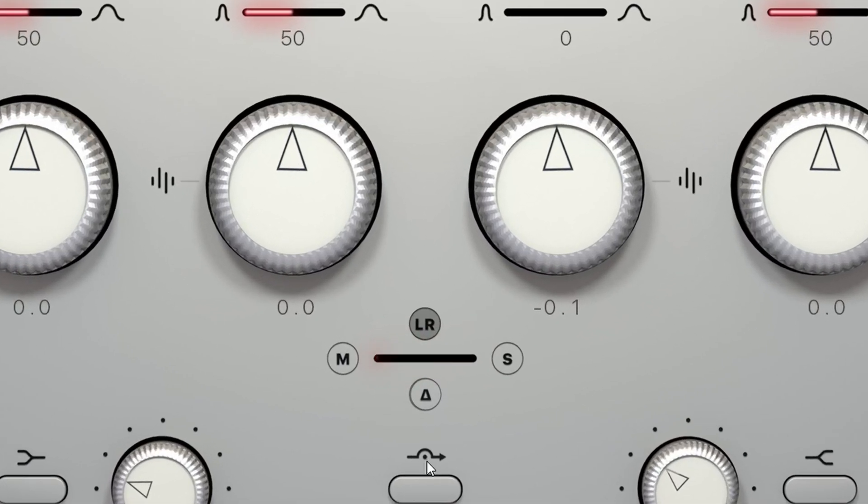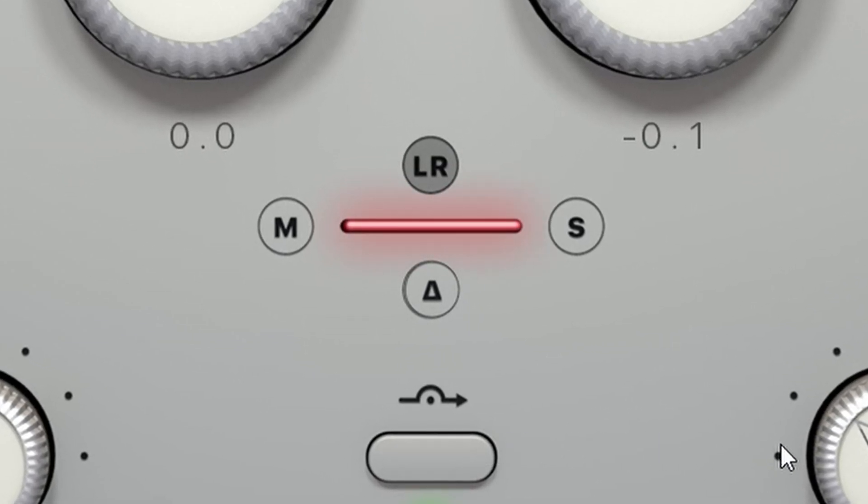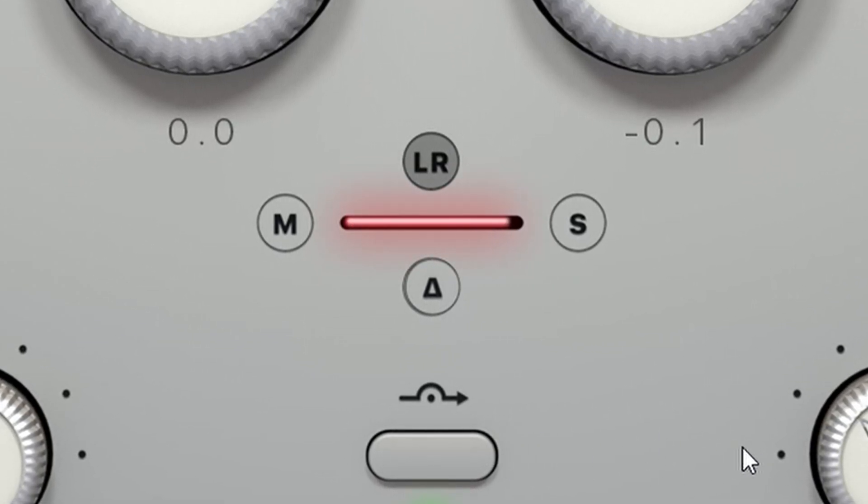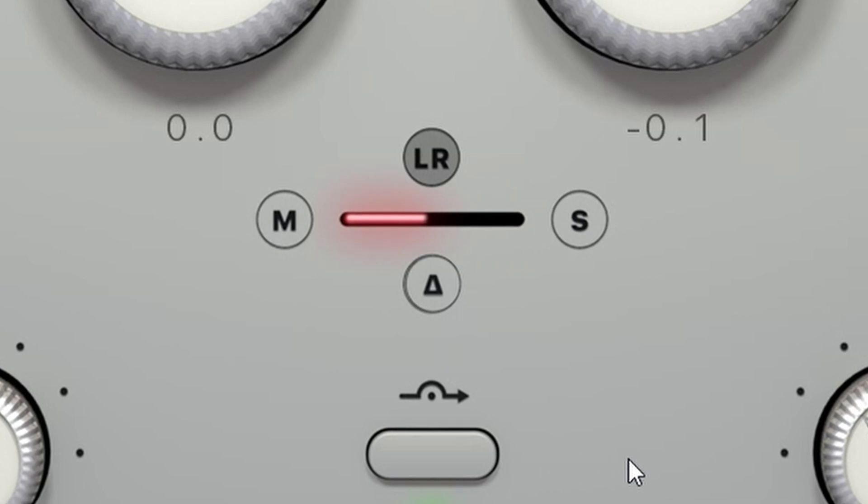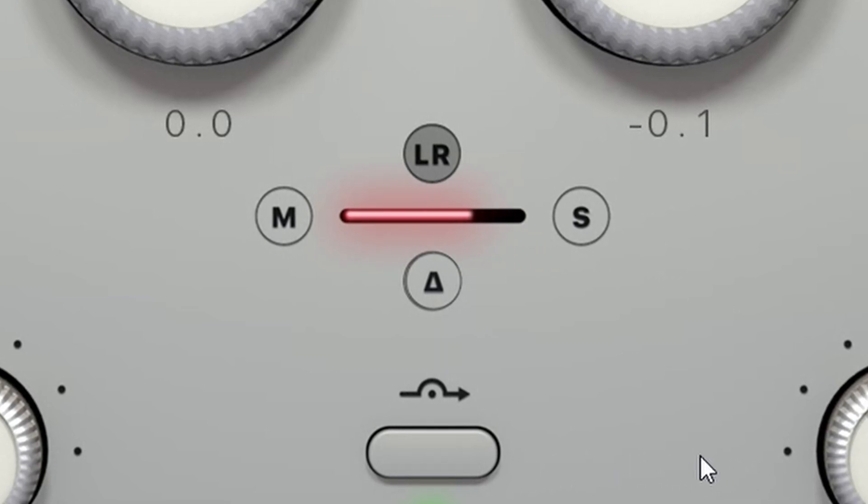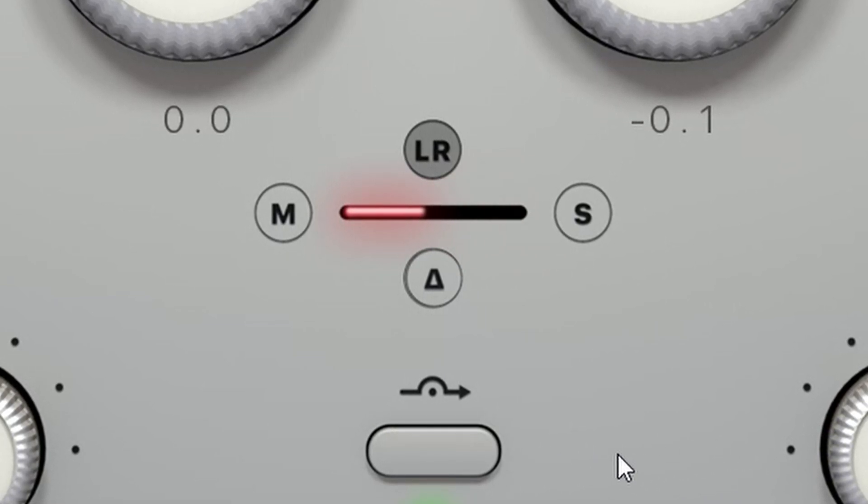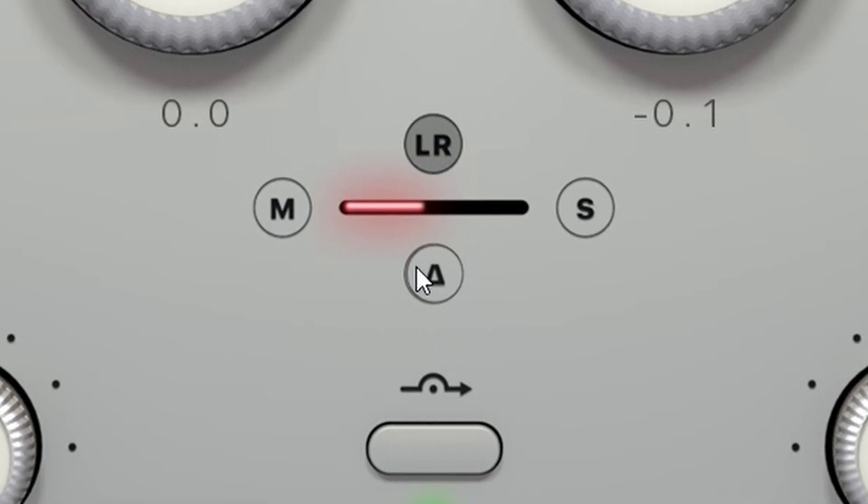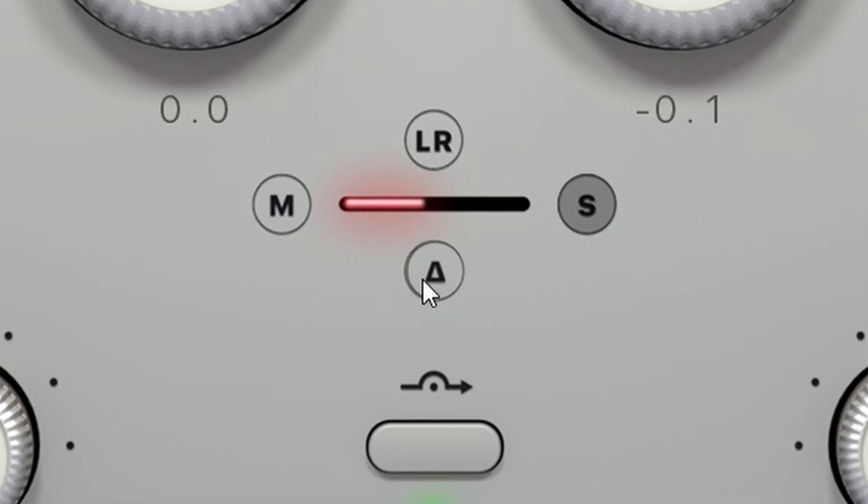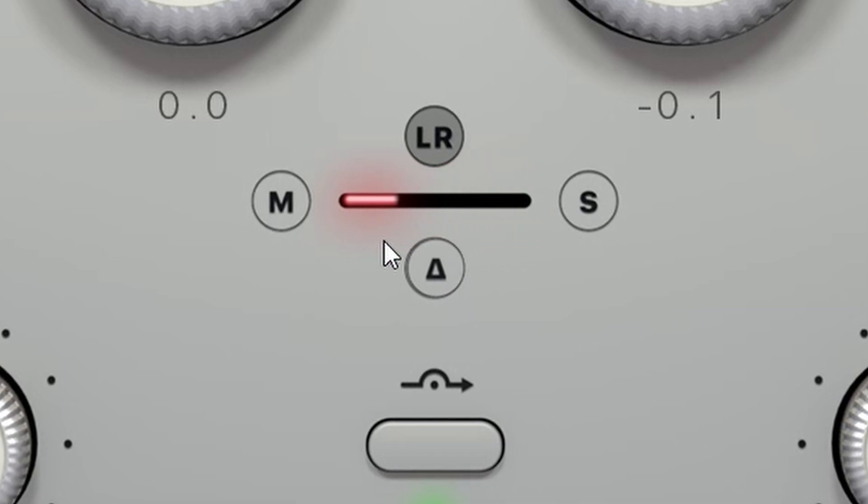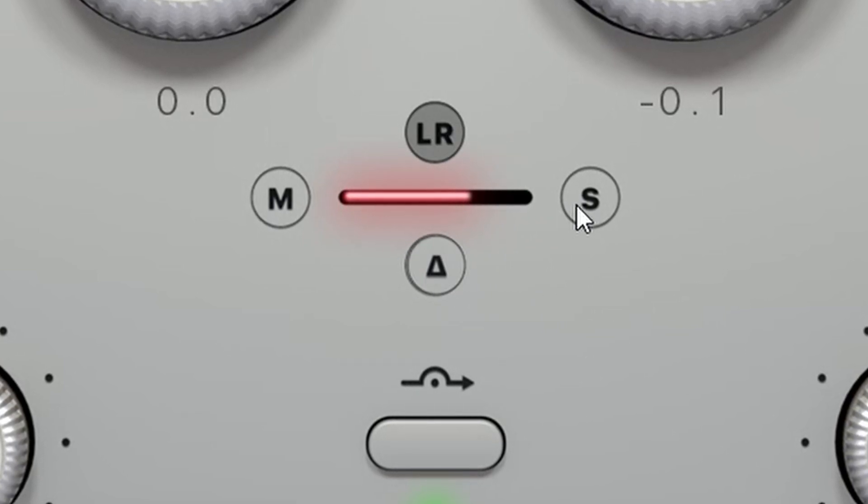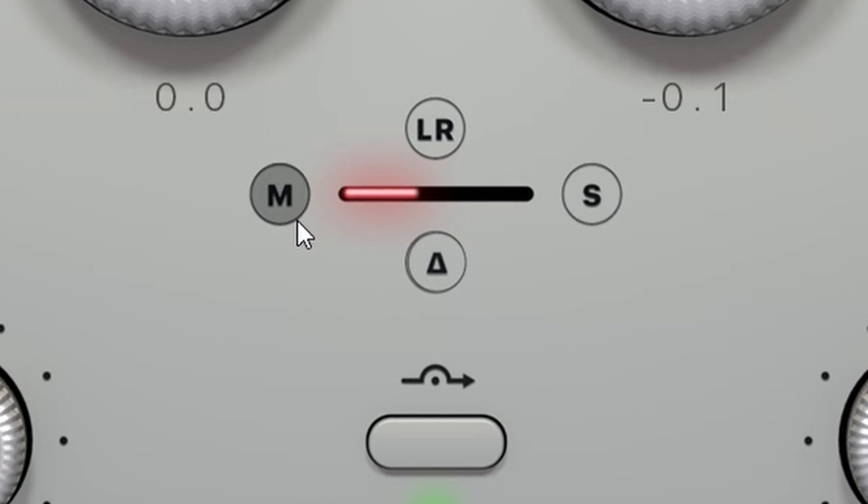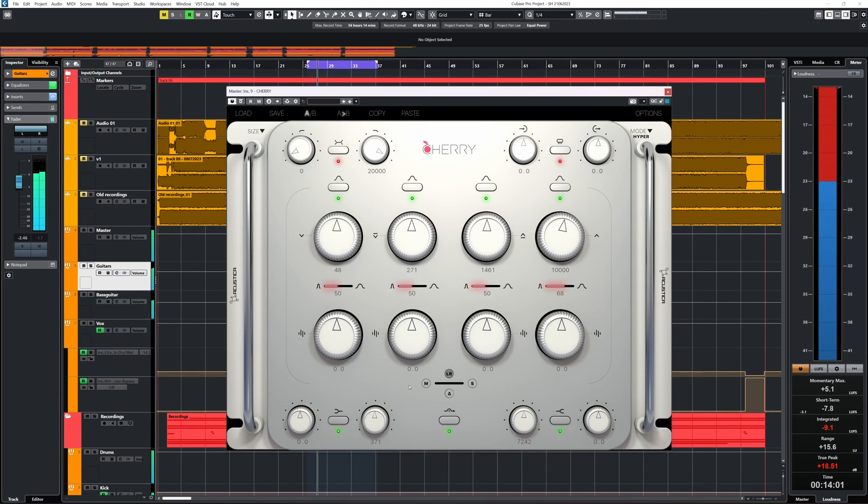It's not extremely surgical but very capable. There's a mid-side matrix on Cherry and this one works differently to what I'm used to. There's no distinct mid or side dedicated EQ per band. Instead you have this slider here which will balance the EQ settings between the mid and side channels. So you can choose to work more on the mids or the side or have a blend between the two. This gives a very natural way to work with mid-side EQ.